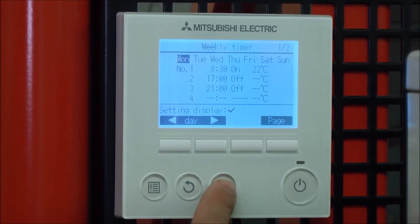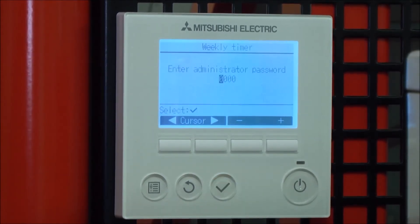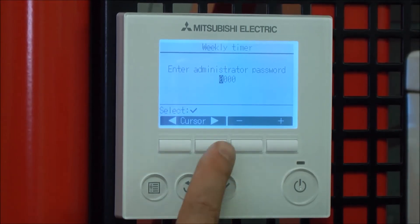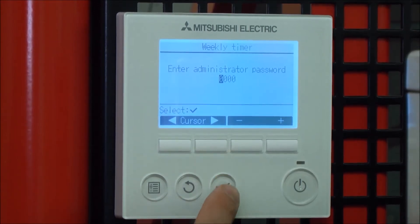Press the tick to confirm you want to make a change. The next thing it asks for is the administrator's password. The default is 0 0 0, so press the tick button.